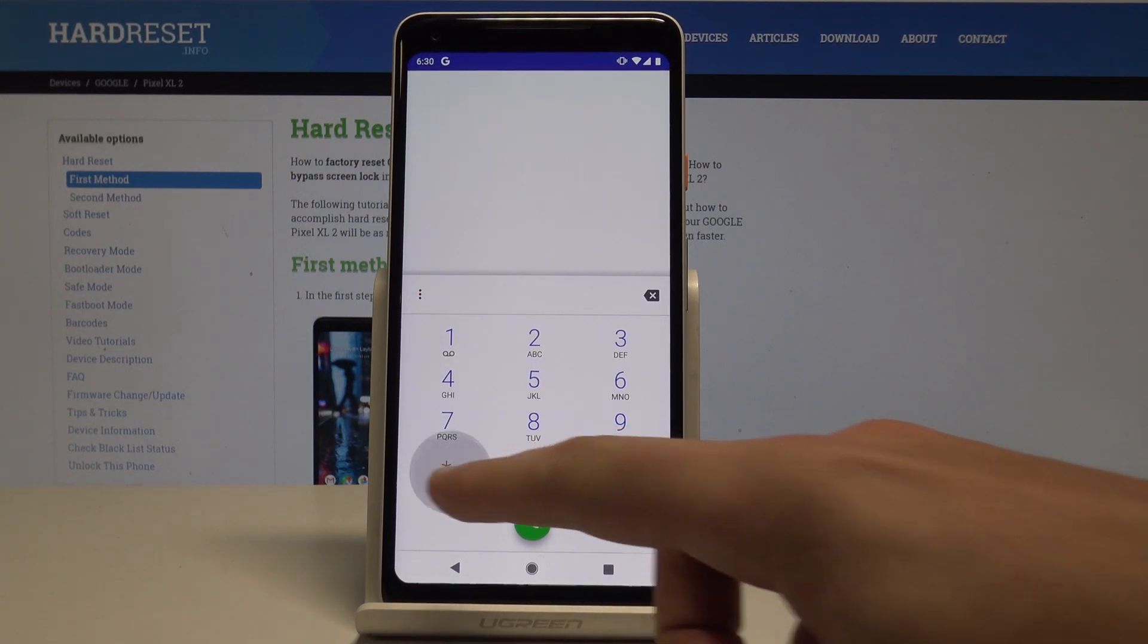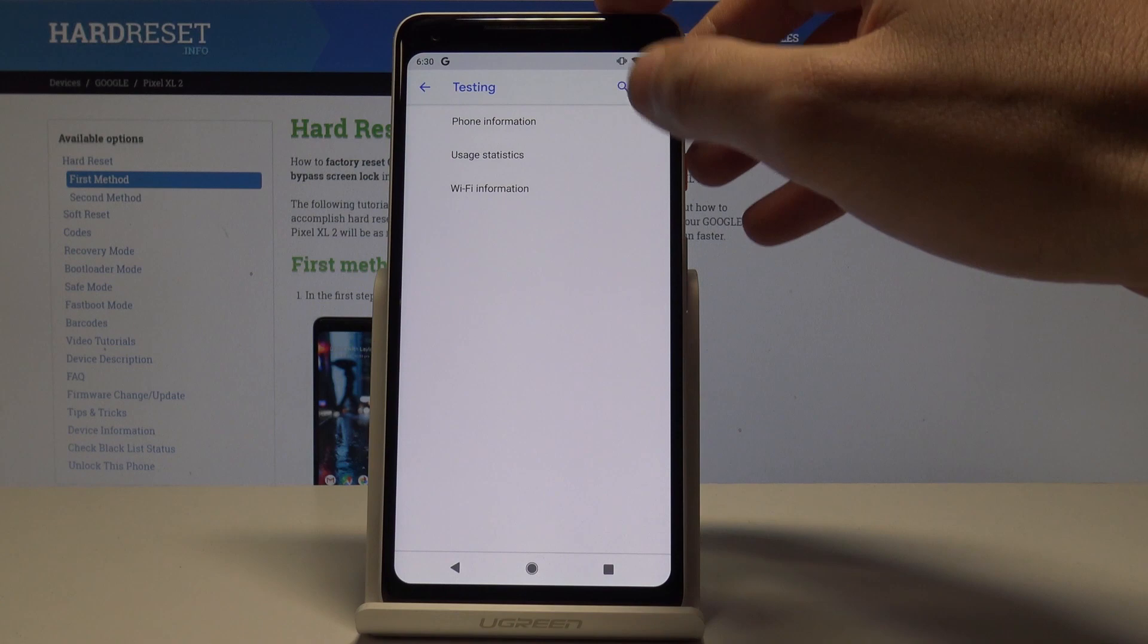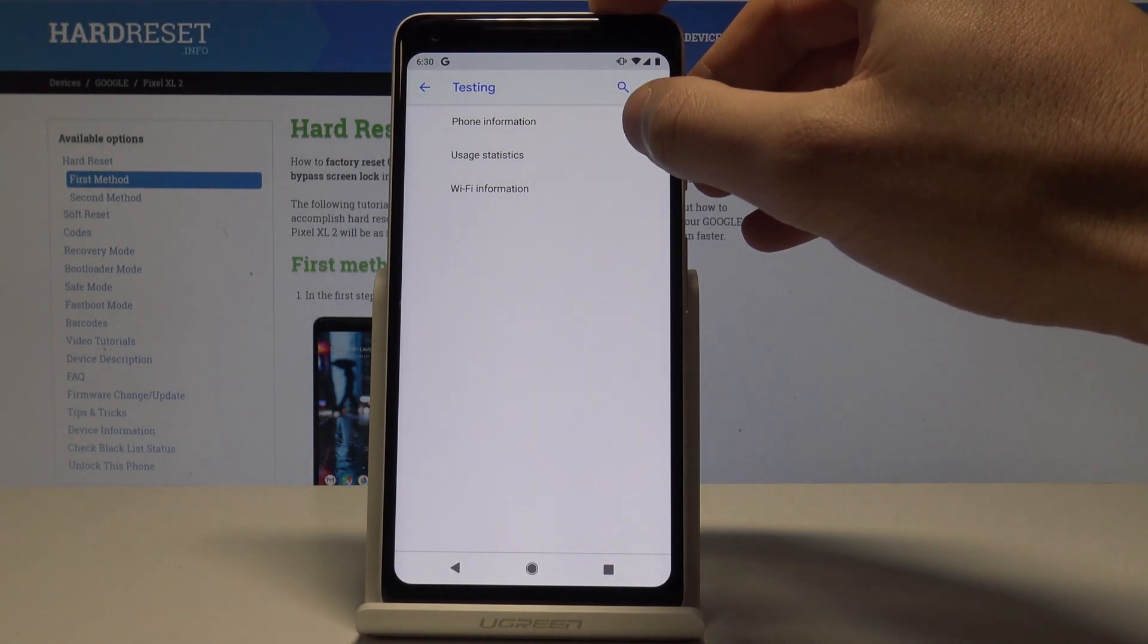Let's use the following secret code *#*#4636#*#*. As you can see the Android testing menu just pops up so here you can navigate by tapping appropriate options.